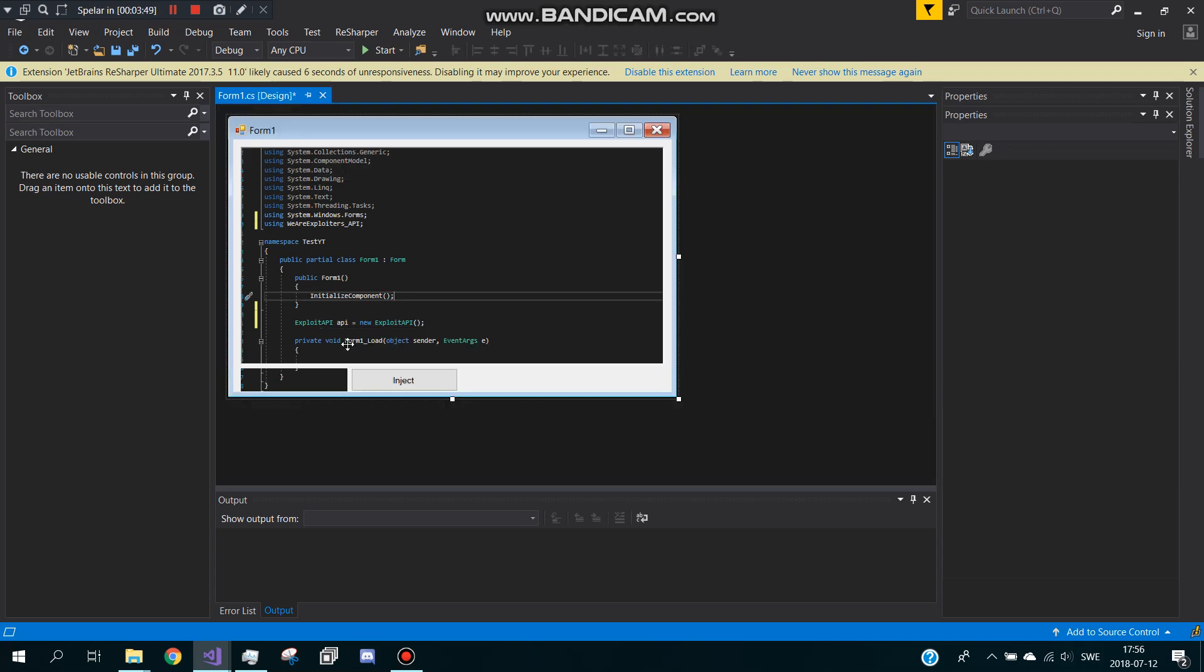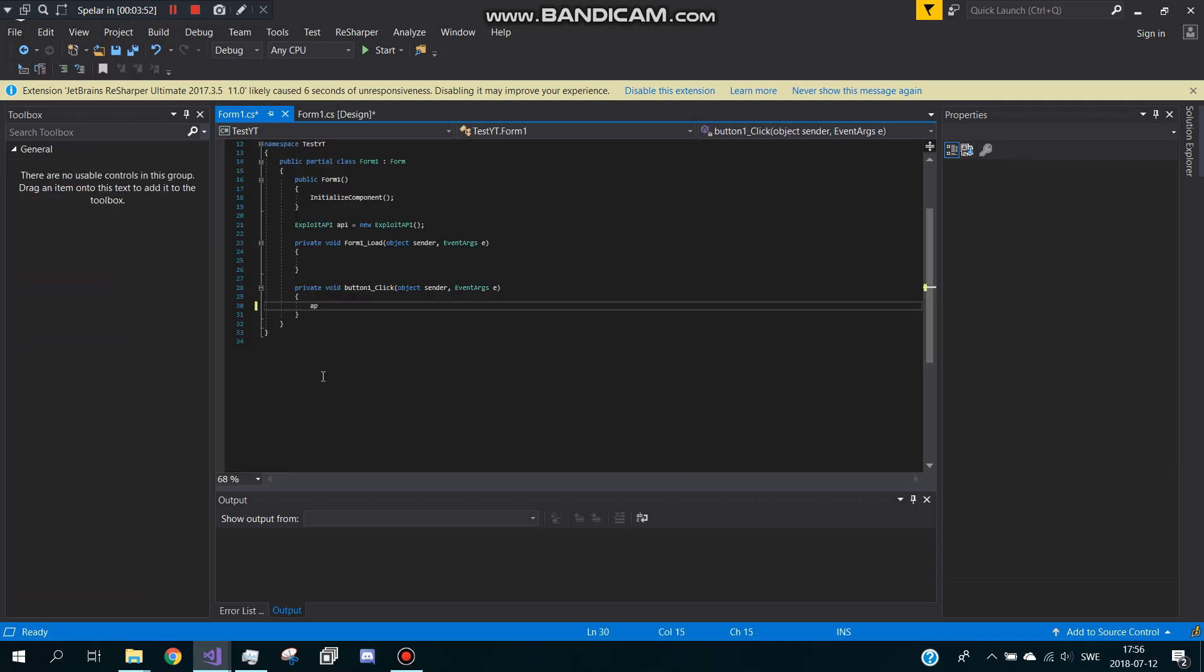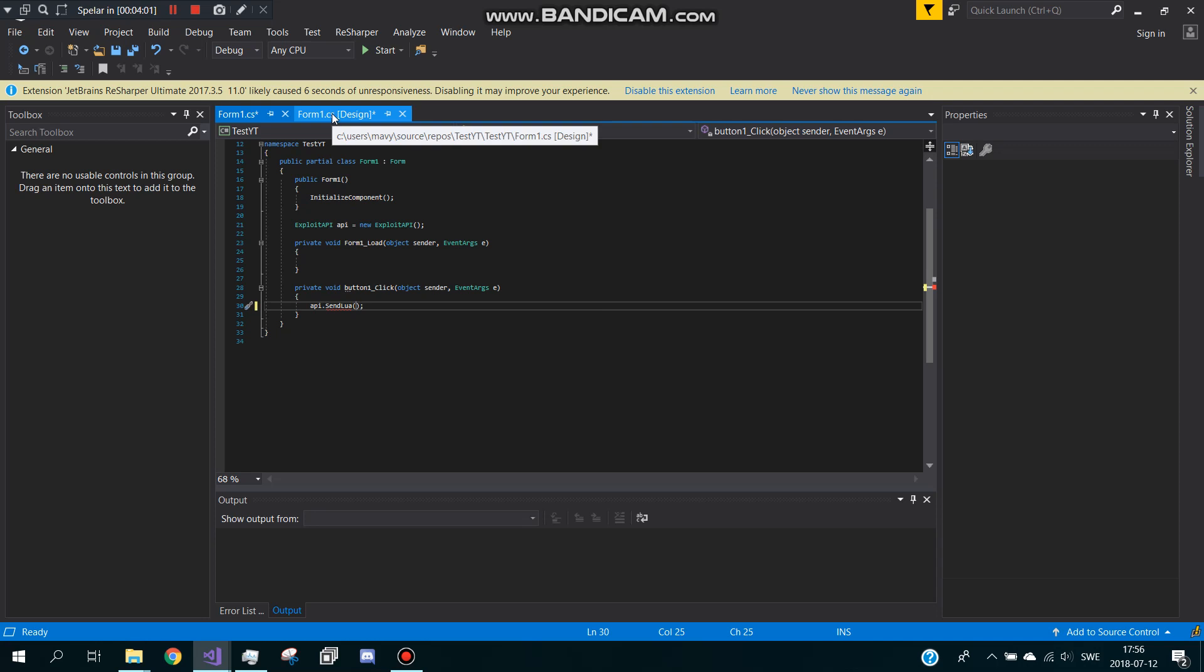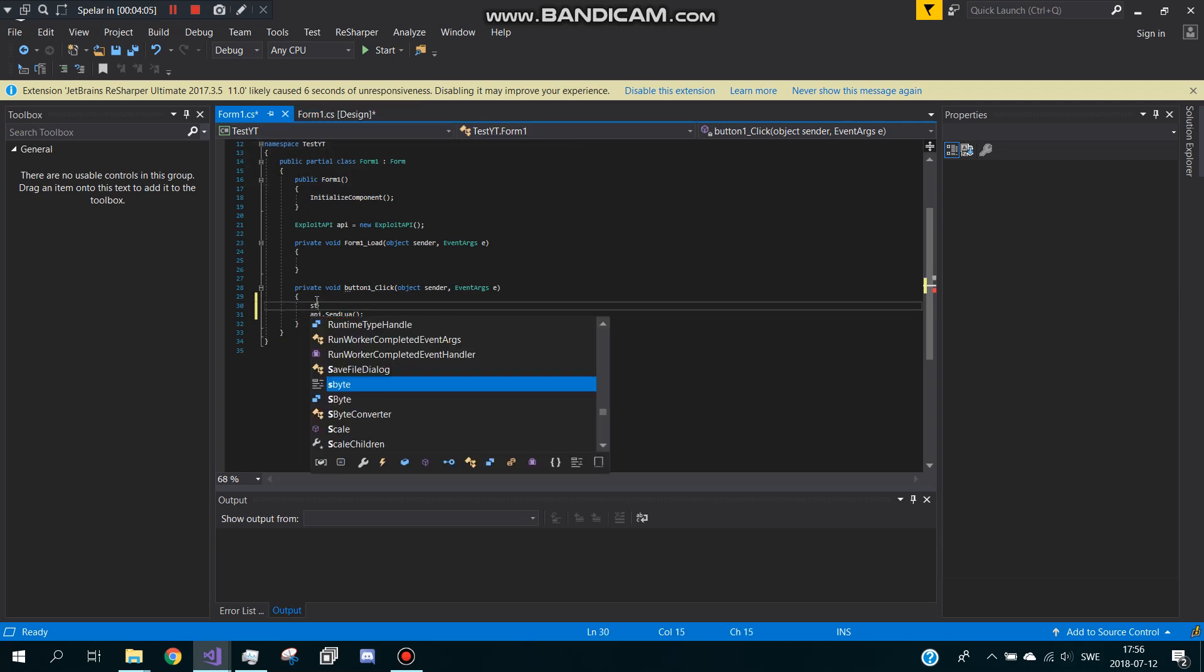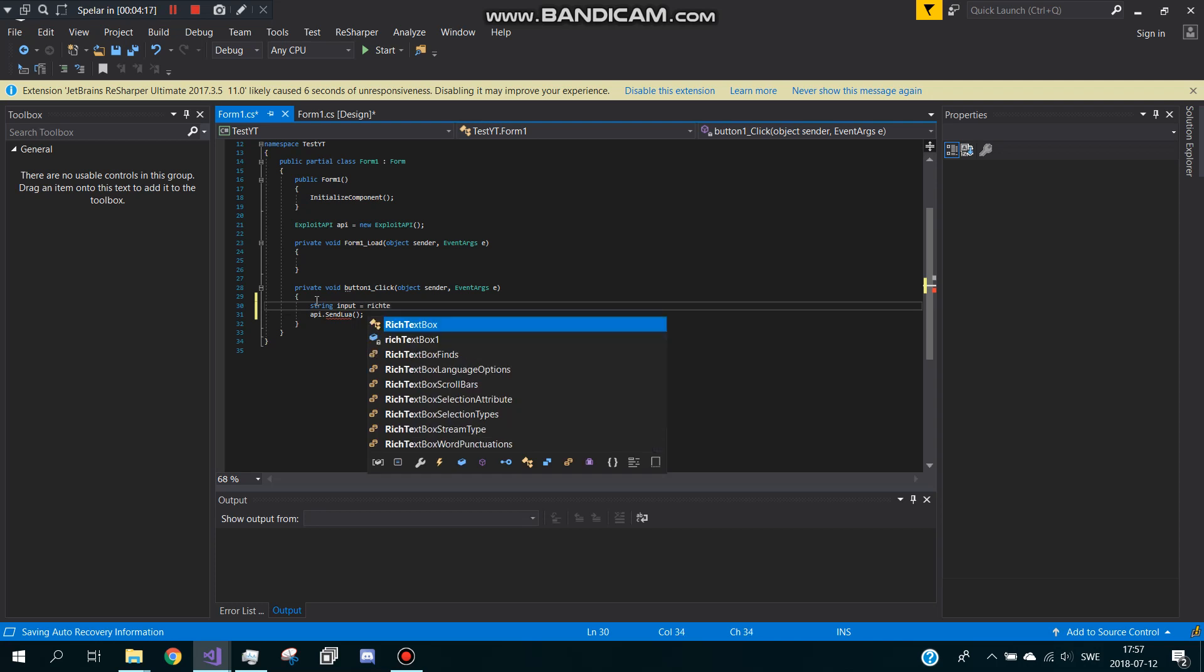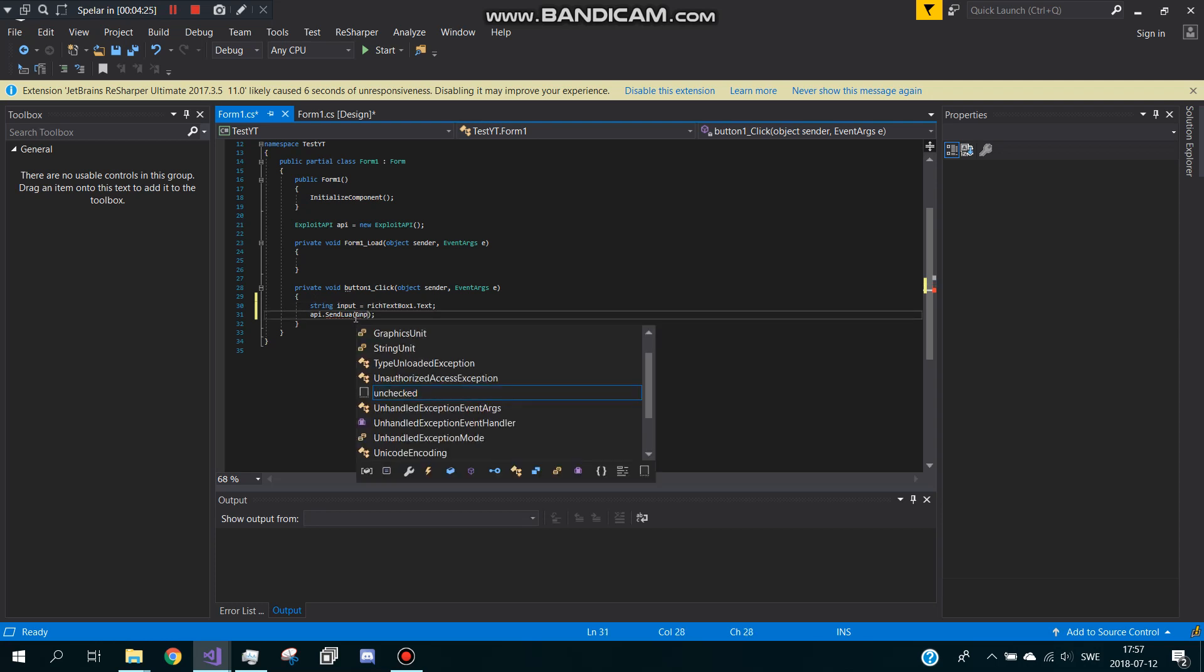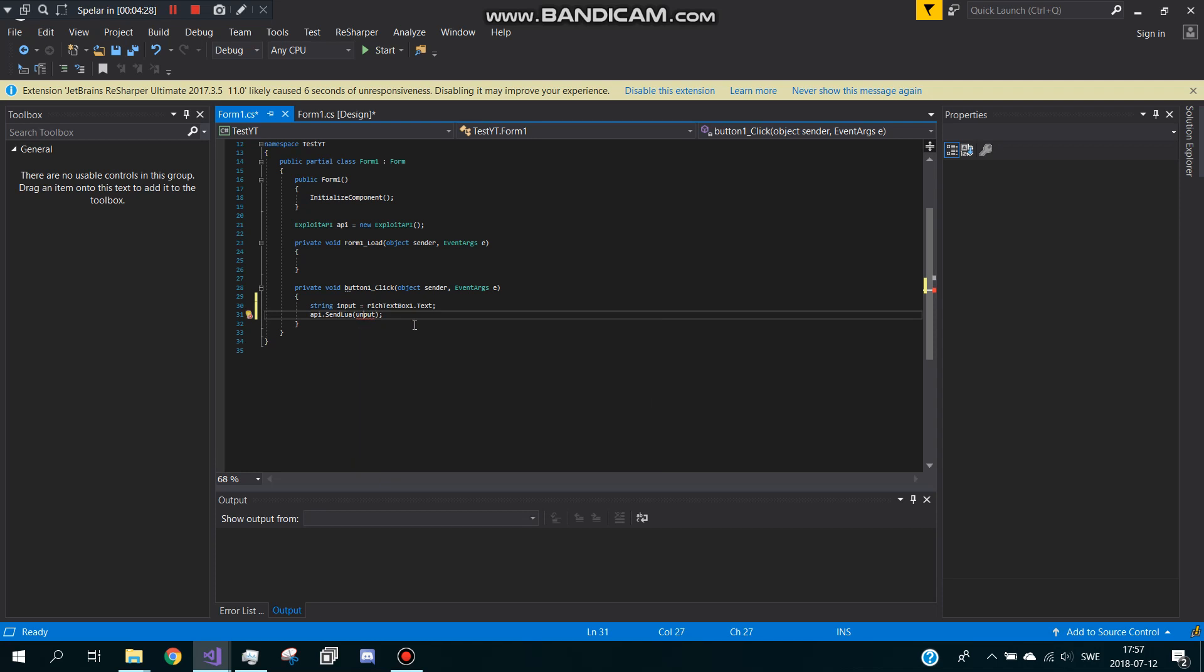Now when we type this in here, we go to the execute button and we type API send. And in here I think we can just, no you have to go up here and type string input equals your rich textbox name dot text. And then in here you type input, the string input.